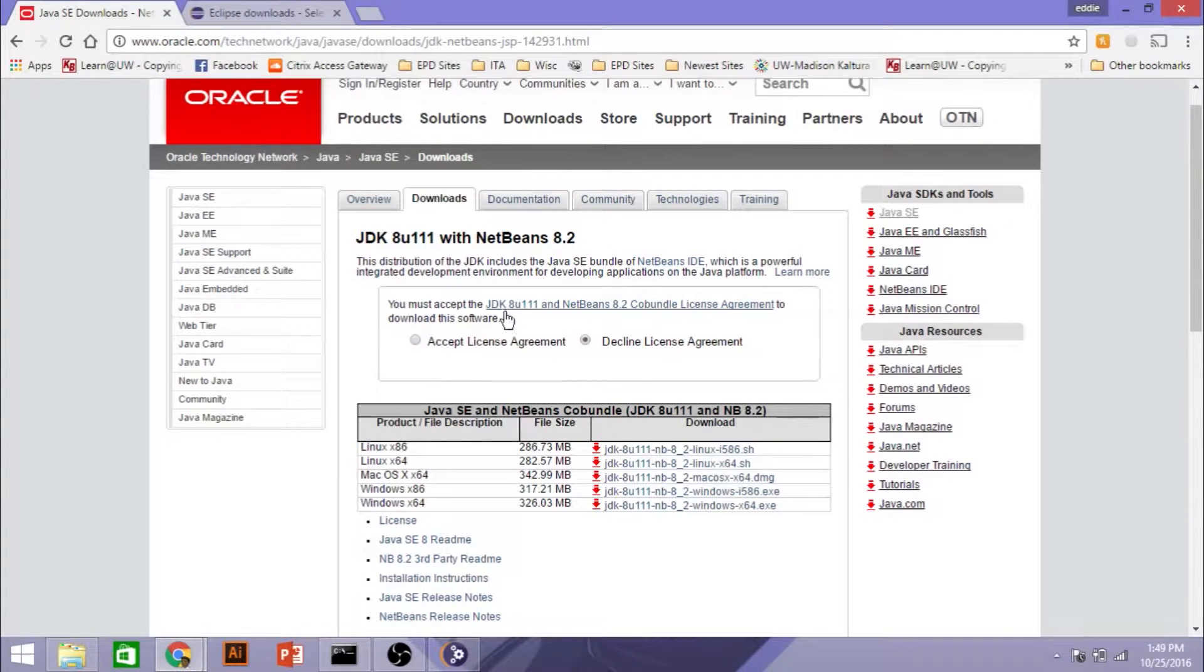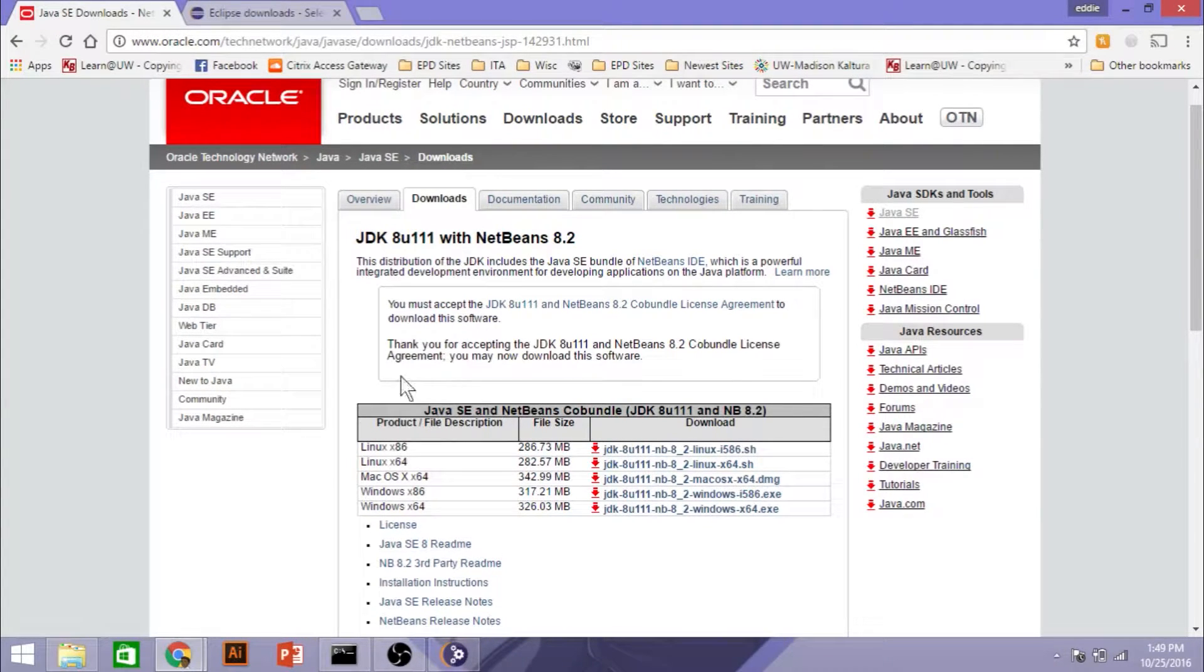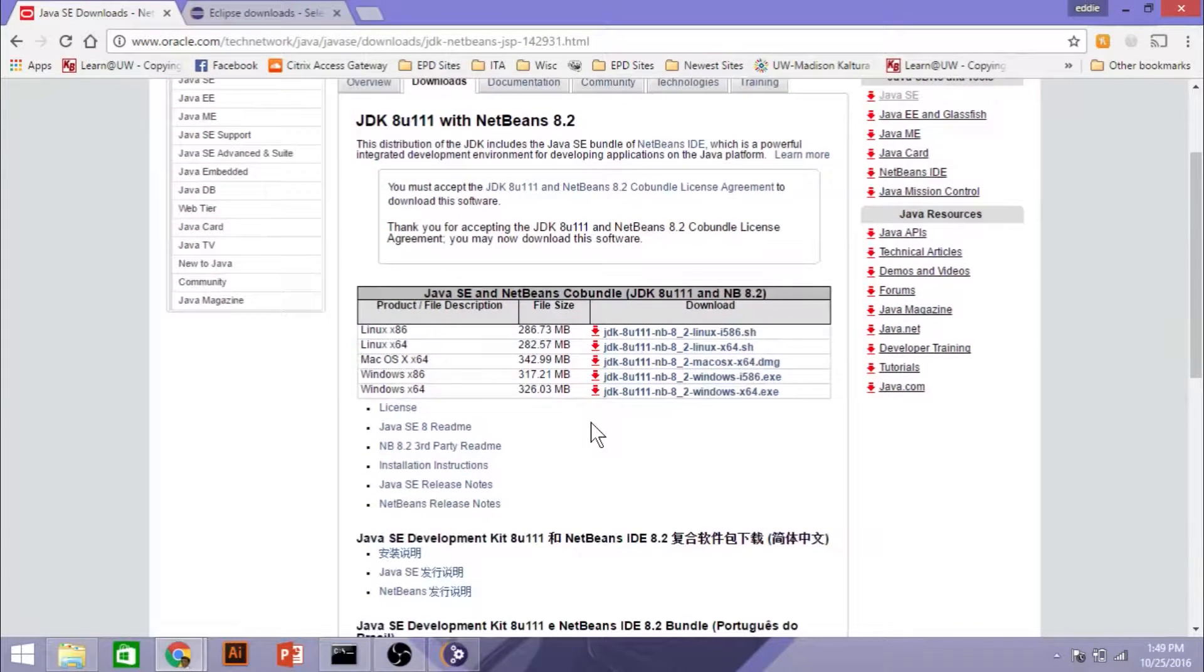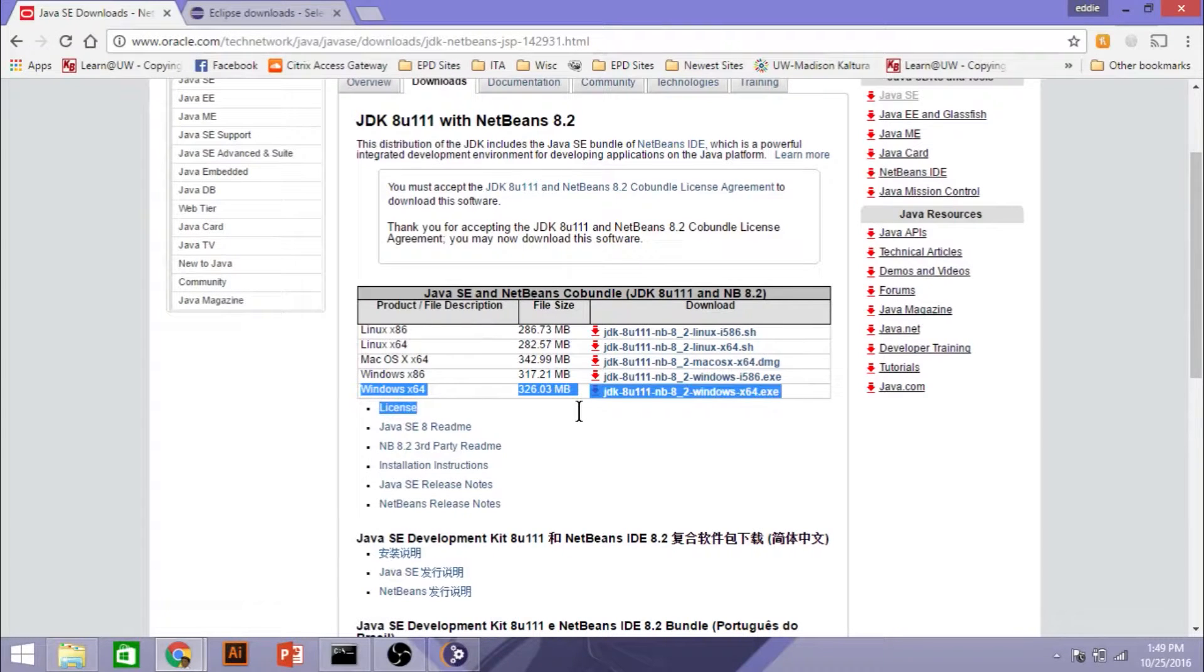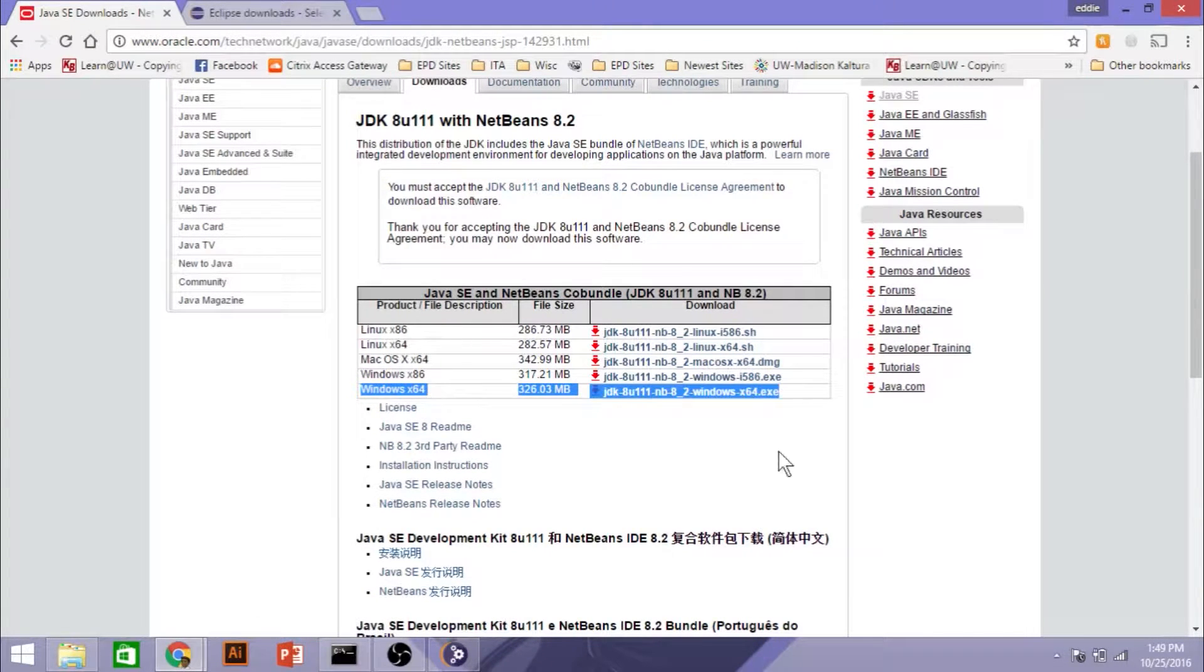The first thing we need is a runtime environment. And to do that, we need to install the Java Development Kit, as you can see here on the screen. In order to do that, we must accept the licensing agreement. It's going to tell us, thank you for accepting the licensing agreement.